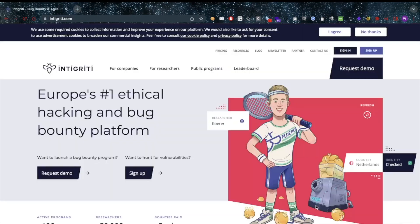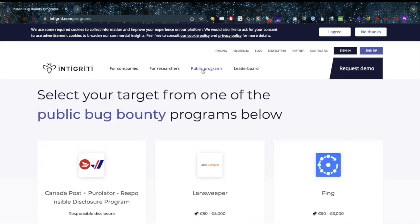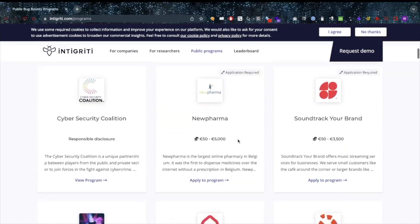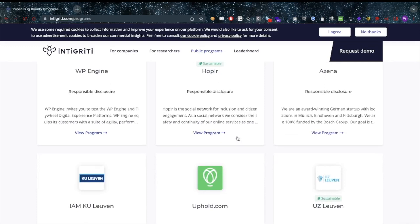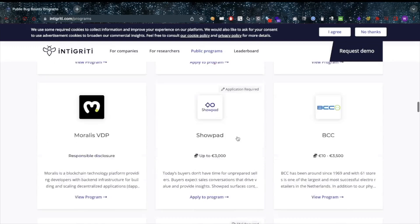Did you see the amount of targets that there are? These are just the public targets. And if I log into my account, you'll see how many private invites there are — I won't show those right now because they're private. But realistically, there is just too much choice.